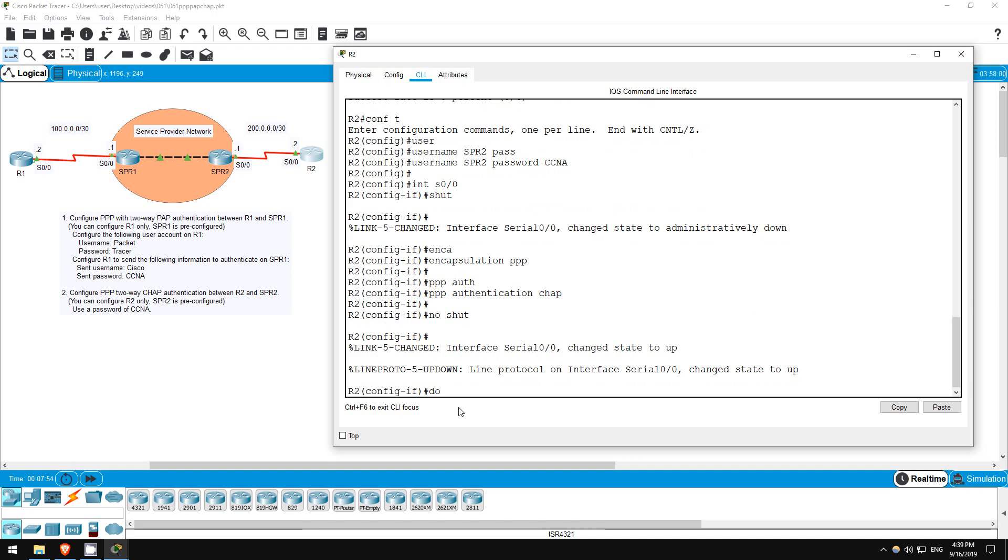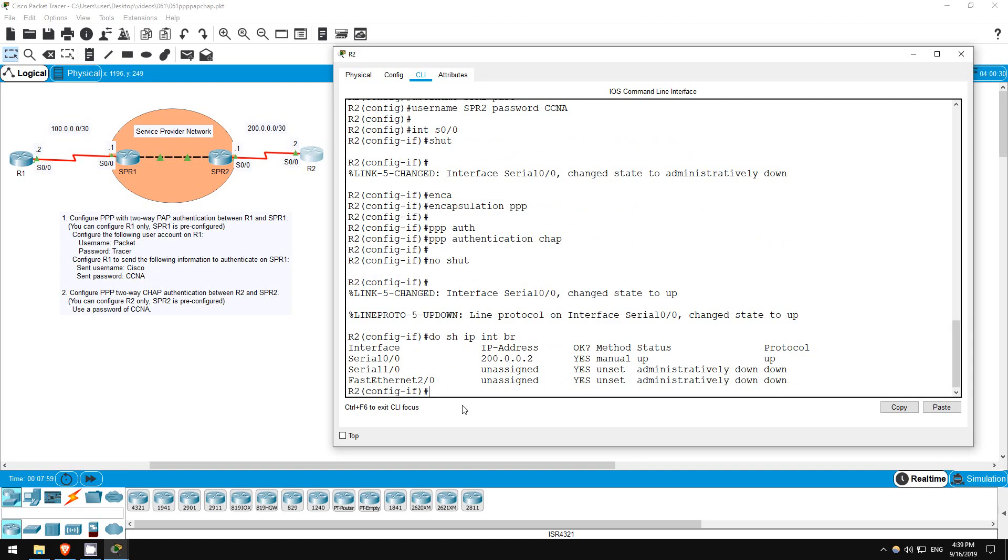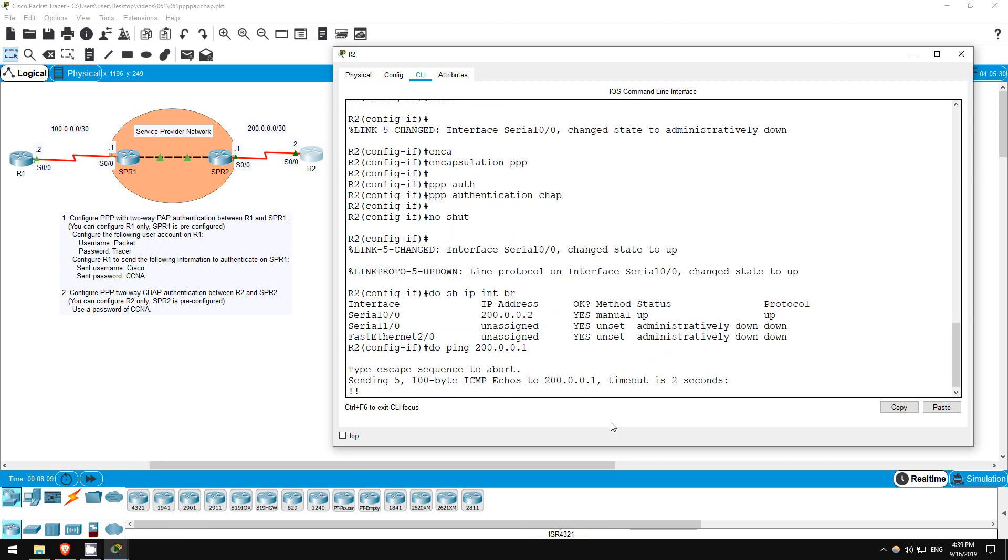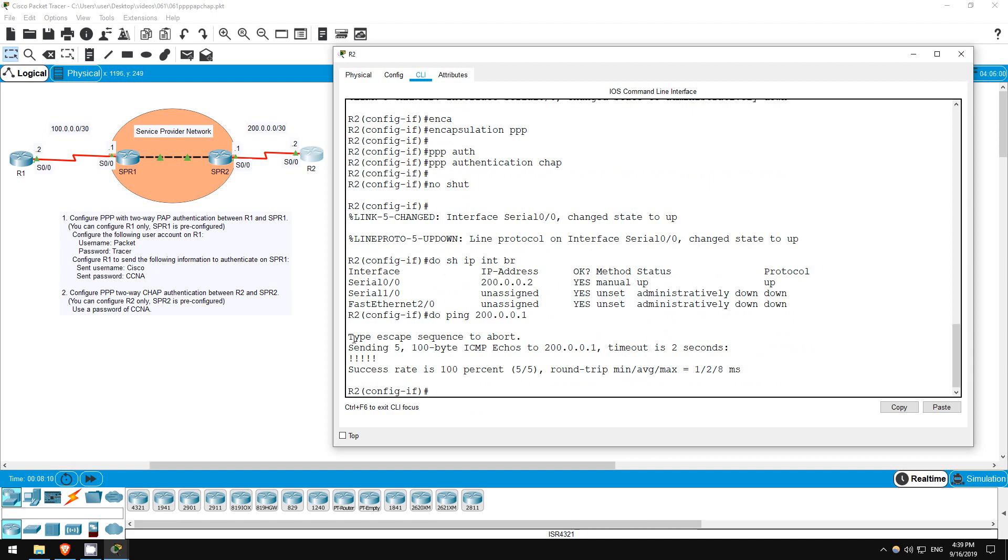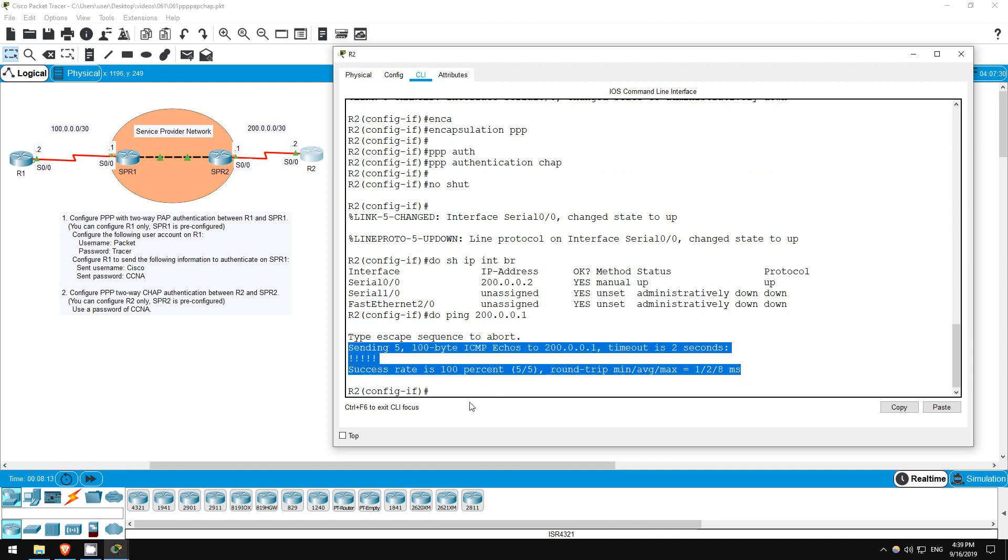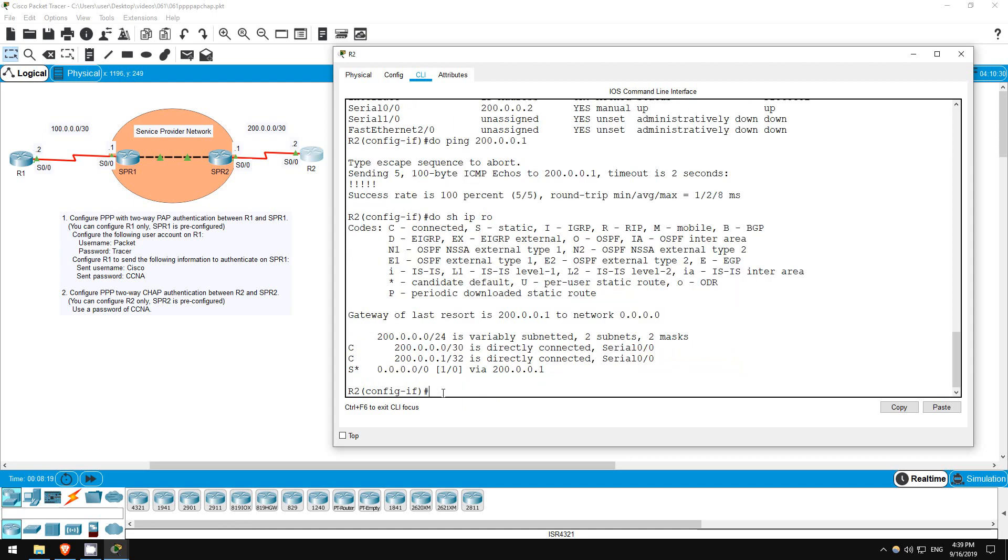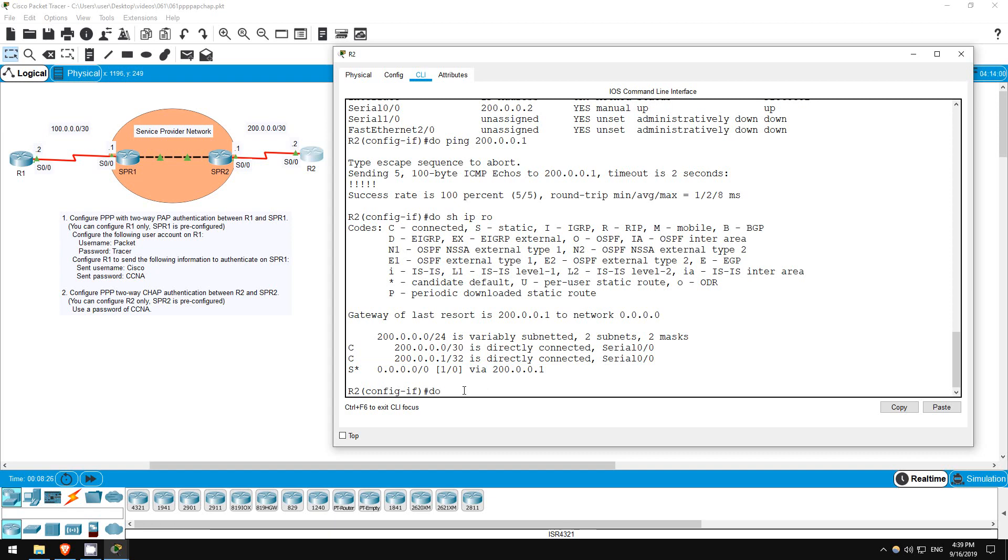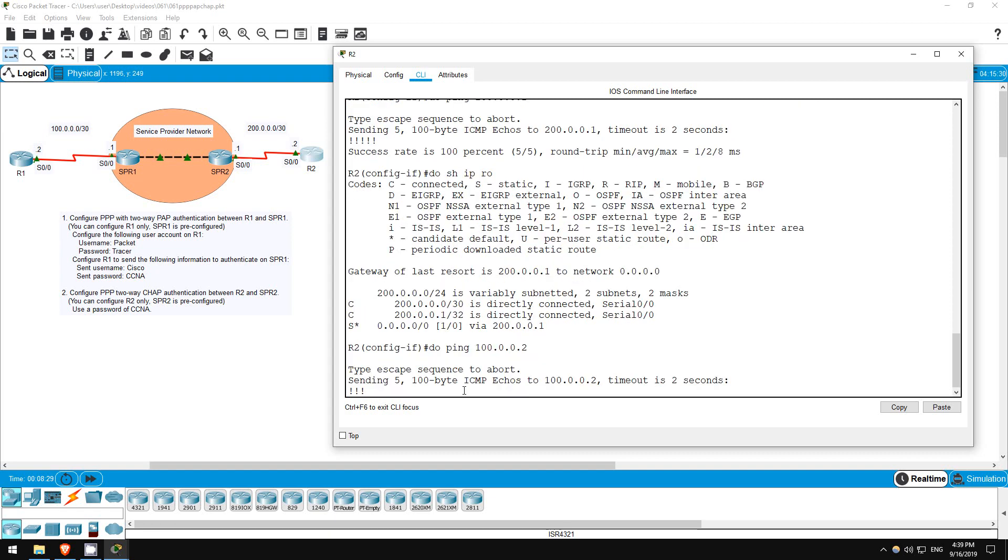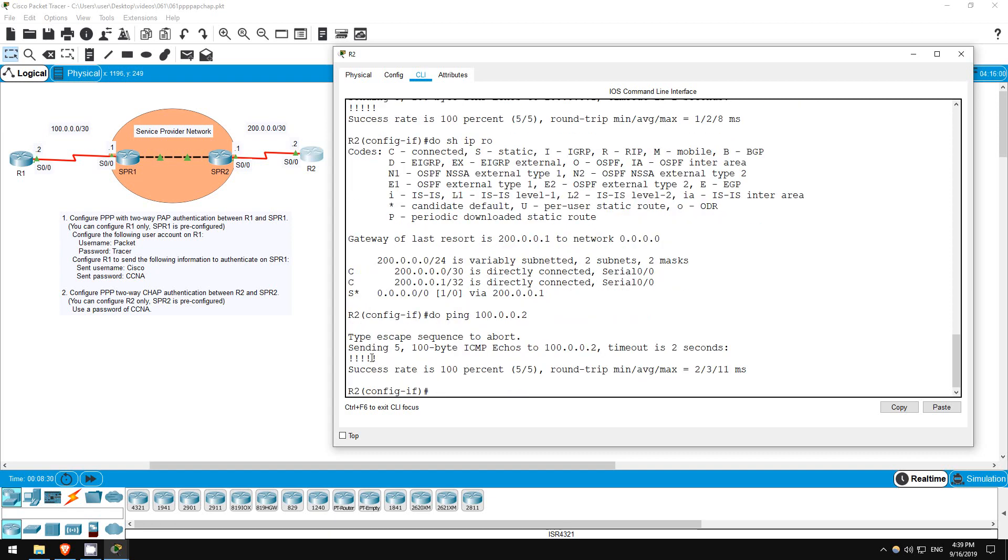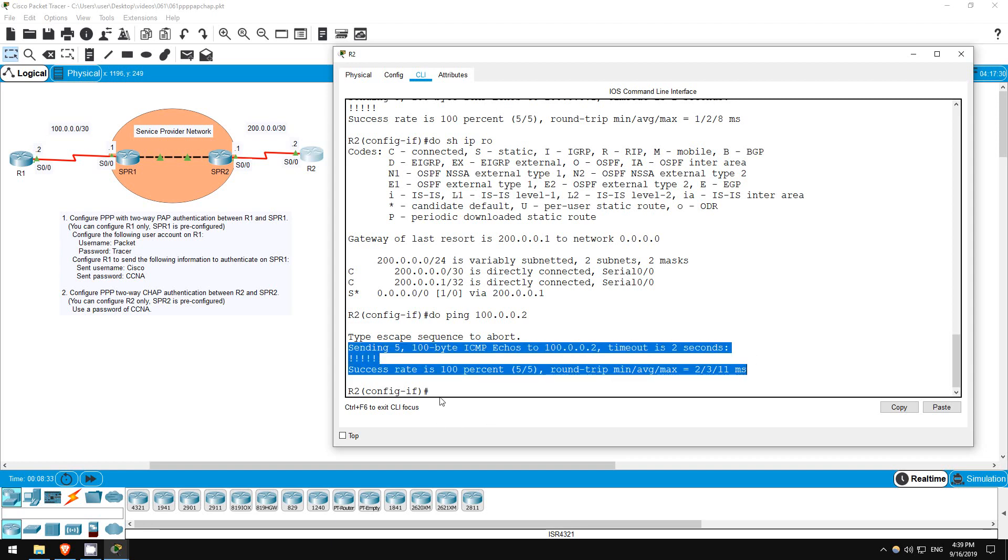Okay and now let's check the status of the interface. Do show IP interface brief. The interface is UP-UP now. Let's try to ping the service provider. Do ping 200.0.0.1. Okay, it works now. I've already configured static default routes to the service provider, as you would often do in a real enterprise network, so let's see if we can ping R1 on the other side. Do ping 100.0.0.2, and it works as well.